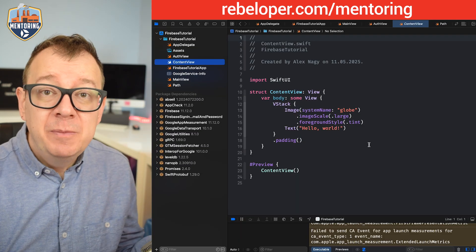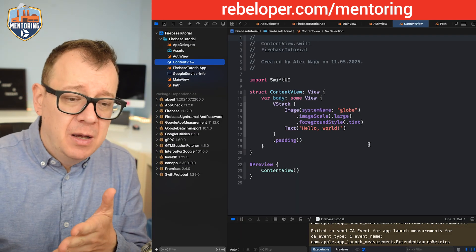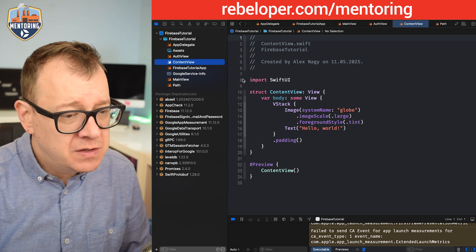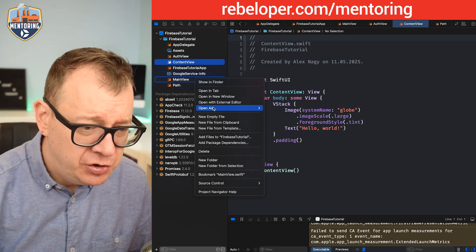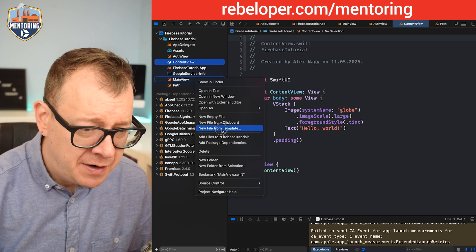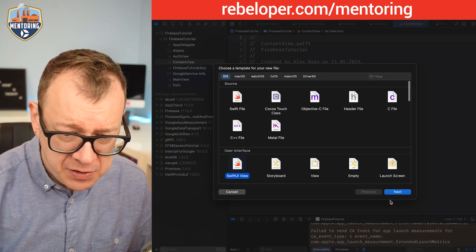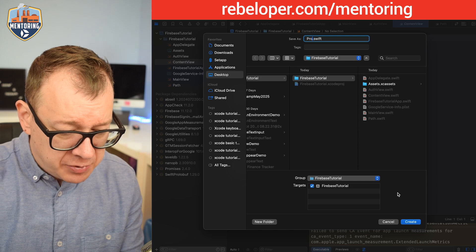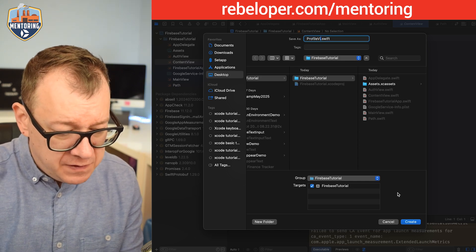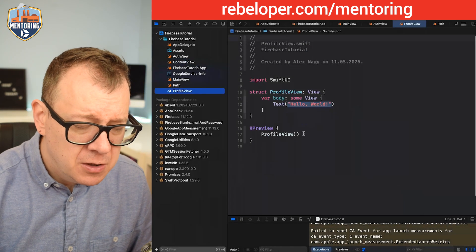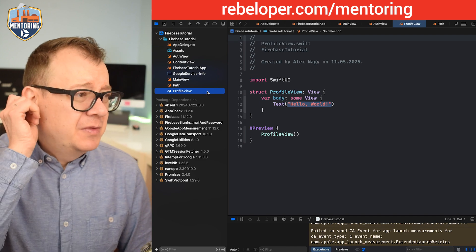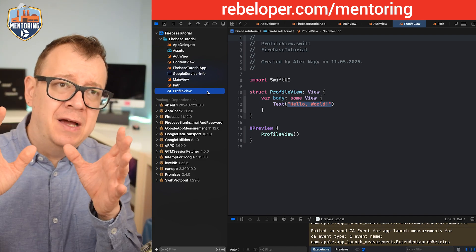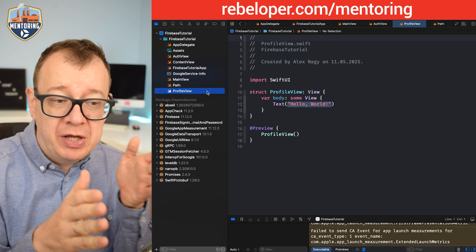Next up we want to sign out, but usually that's separated away inside some sort of a profile view. So let's do that — let's create a new file from template, SwiftUI view, call it ProfileView. Then let's have a tab view with a feed view and a profile view.